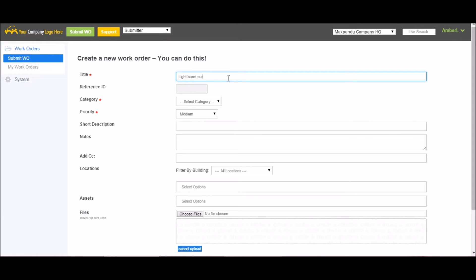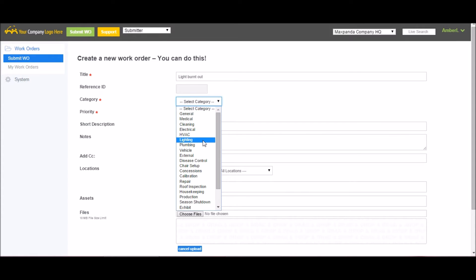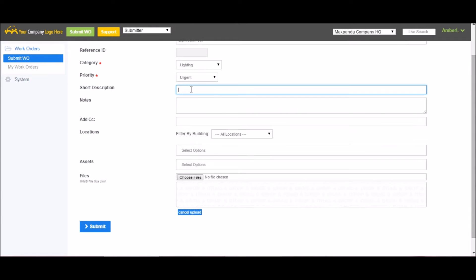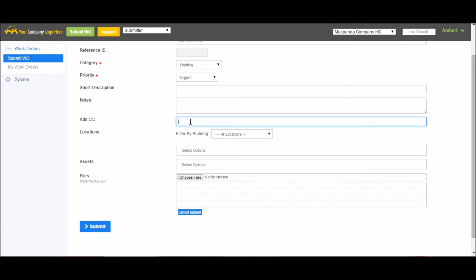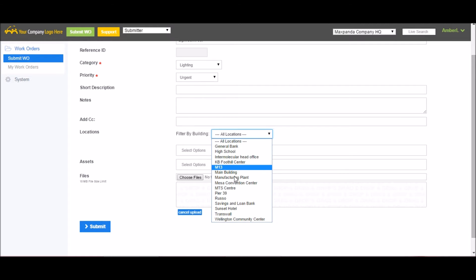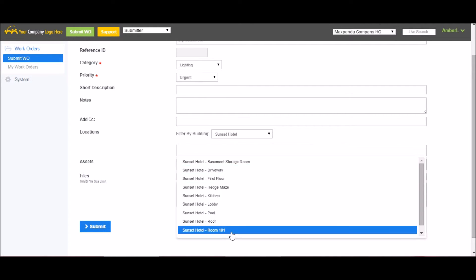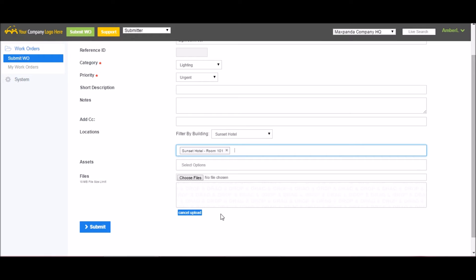This brings up my basic work order form. All I have to do is fill it out with some basic details, a title, I can pick a category from this list that you customize, as well as a priority level, also a customizable list. I can add a short description to expand upon the title, add some notes if there's anything else I want to add but don't have a field for. I can add CC, so I can add someone's email address in here if there's anyone else I want to receive a copy of this work order. Next, I will choose my building, and then I can choose either the location or the asset where the work needs to be done, upload any files I might have, such as a picture of the issue or a Word document, and hit Submit.